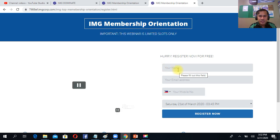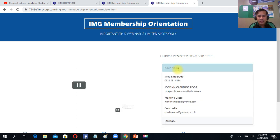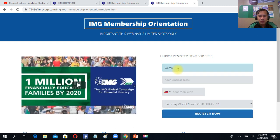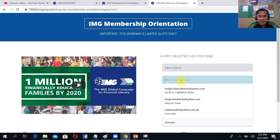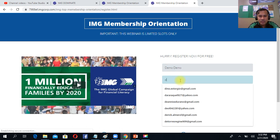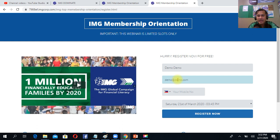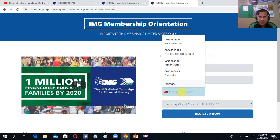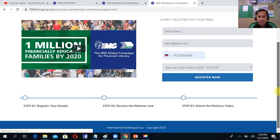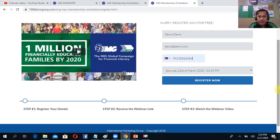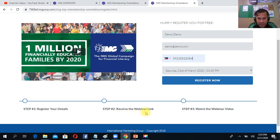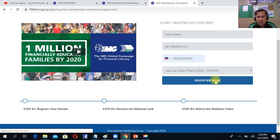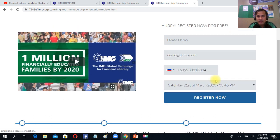So for example, they registered. Say they want to attend the orientation. Sample, I'll put here Dimo, Dimo example, and Dimo at Dimo.com - the email address, this is just a sample email. Then they click because they want to register. So here, step 1: register your details. Then receive the webinar link and watch the video. So there's a guide for our prospects.